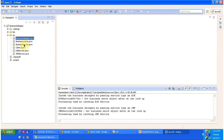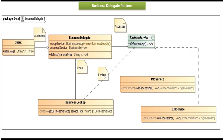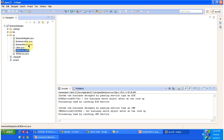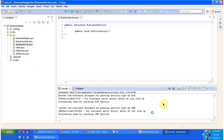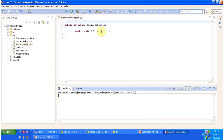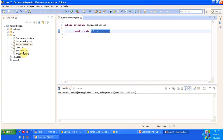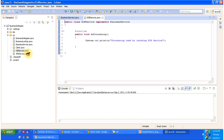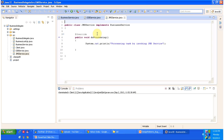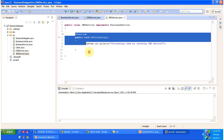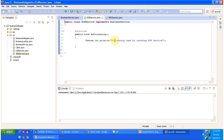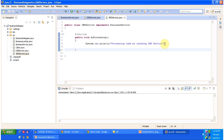Here you can see the Java classes involved in this business delegate project. First we will see the business service interface, and the JMS service and EJB service classes. You can see the business service interface has a do processing method. EJB service and JMS service implement the business service interface and provide the implementation of the do processing method — printing 'processing task by invoking EJB service' and 'processing task by invoking JMS service' respectively.